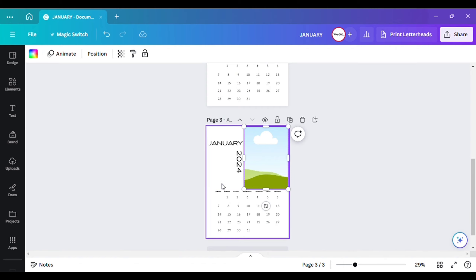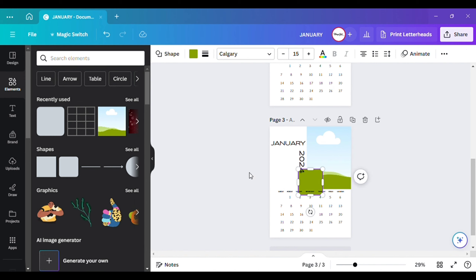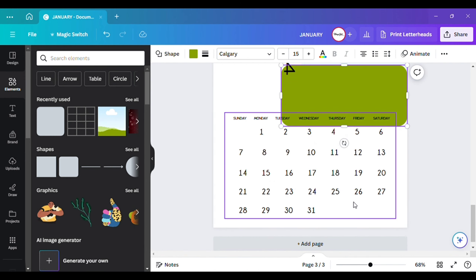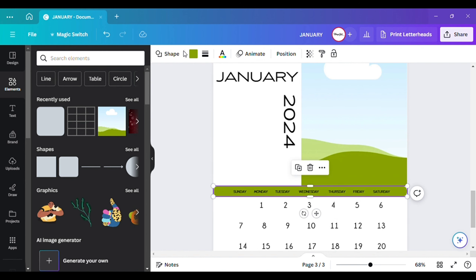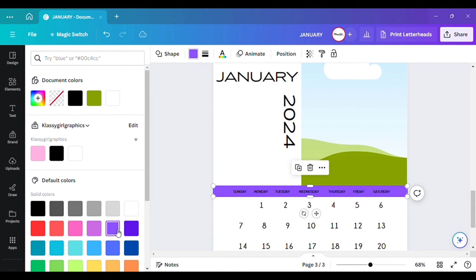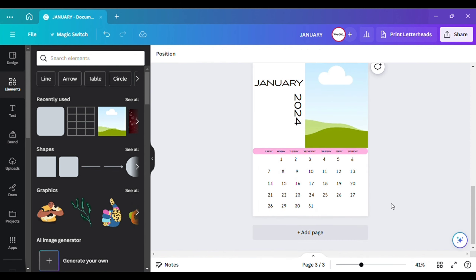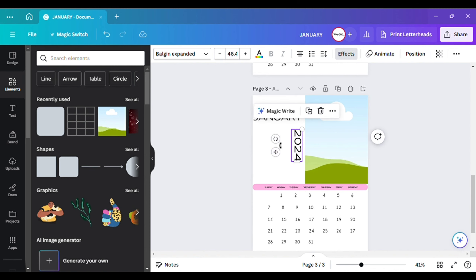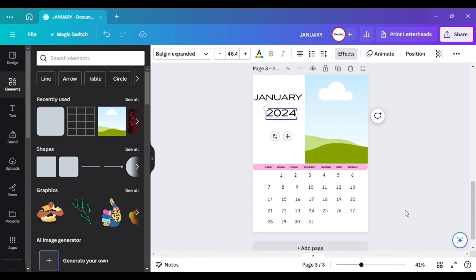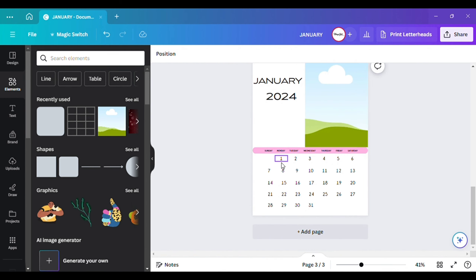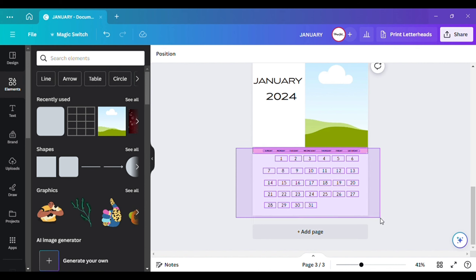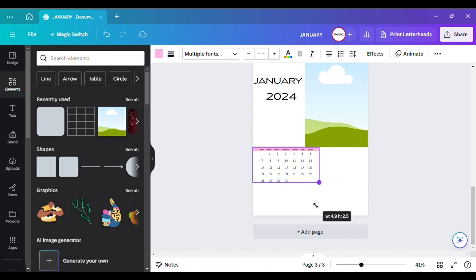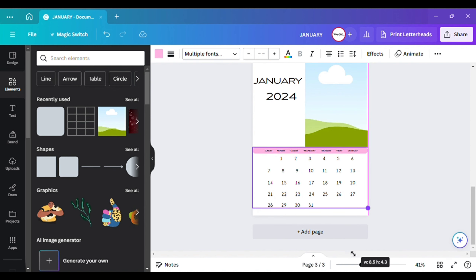Even if you want to go over here to Elements and go to Shapes, you can take a shape and put a border around the days. Let me zoom in so y'all can see. You can turn it into whatever color you would like. It's all up to you how you want to do it. You can group all of this together and keep customizing from there.